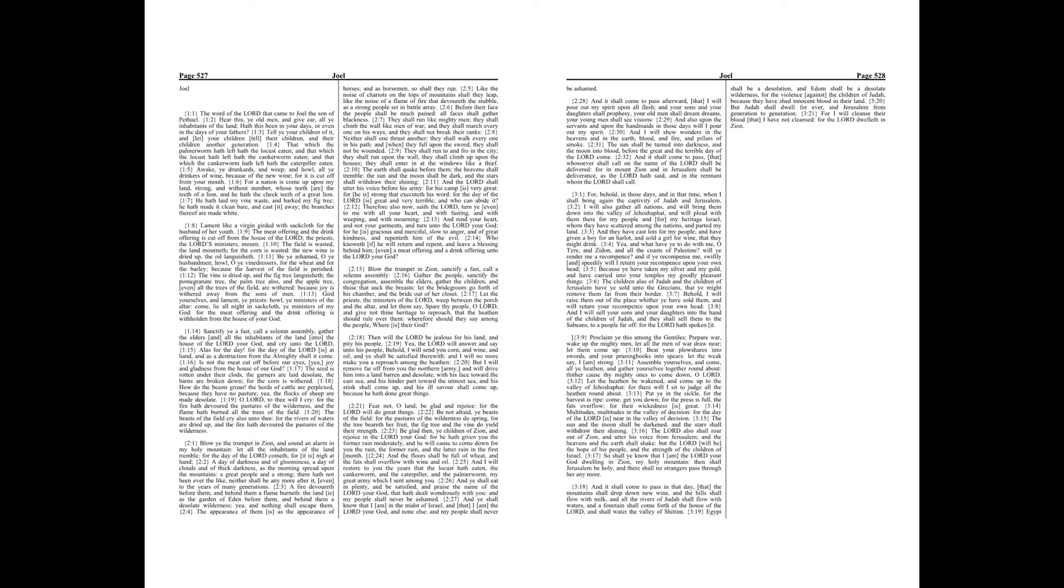And the Lord shall utter his voice before his army, for his camp is very great, for he is strong that executeth his word, for the day of the Lord is great and very terrible, and who can abide it?